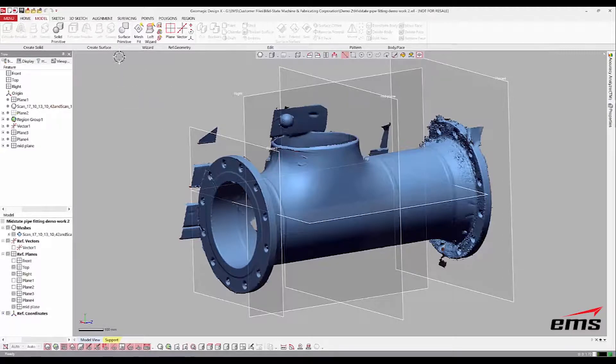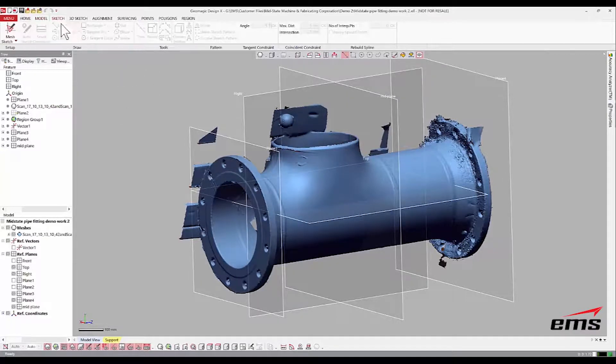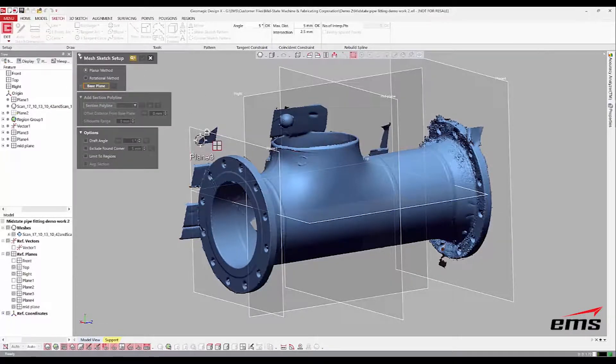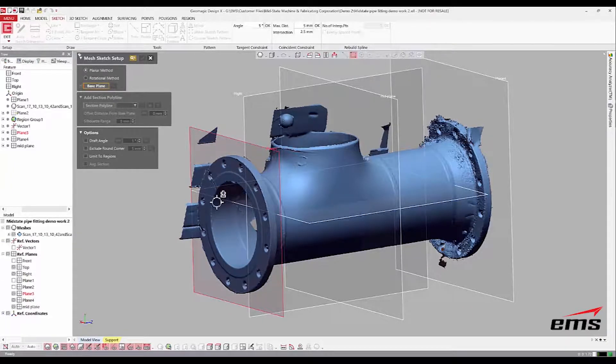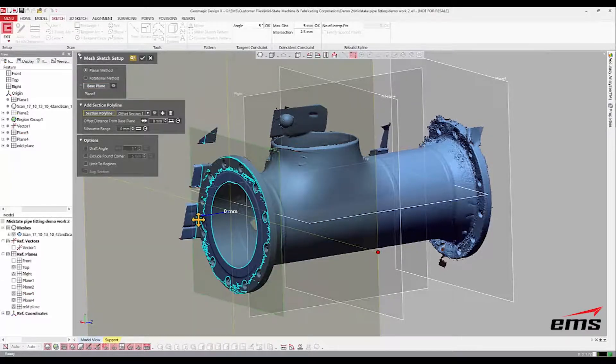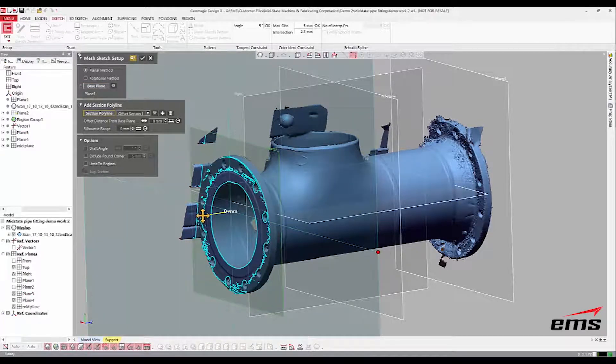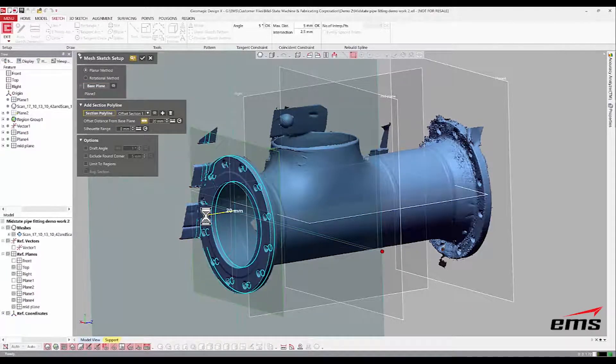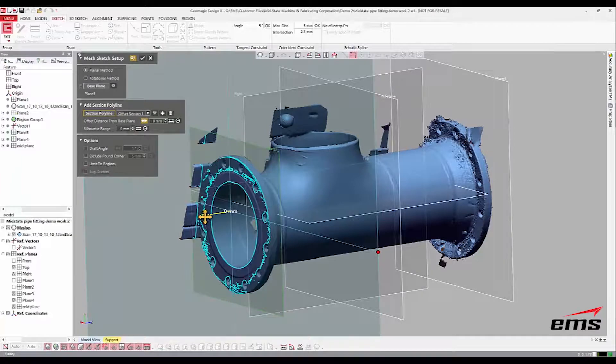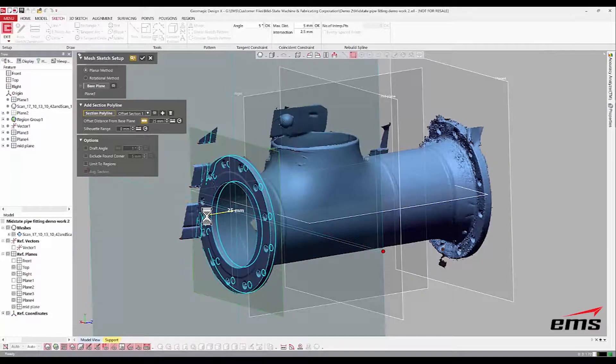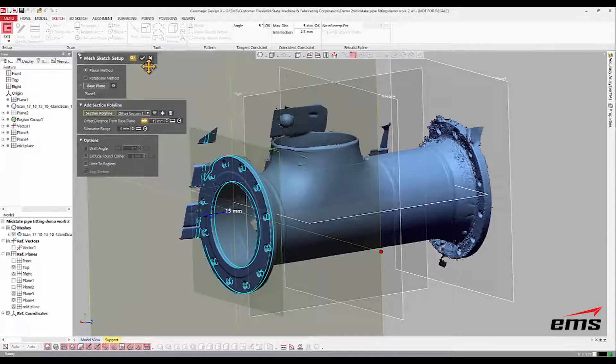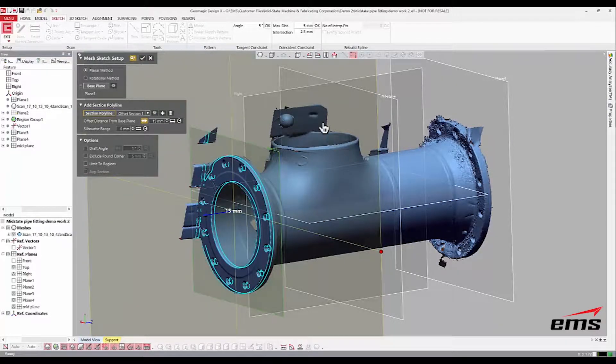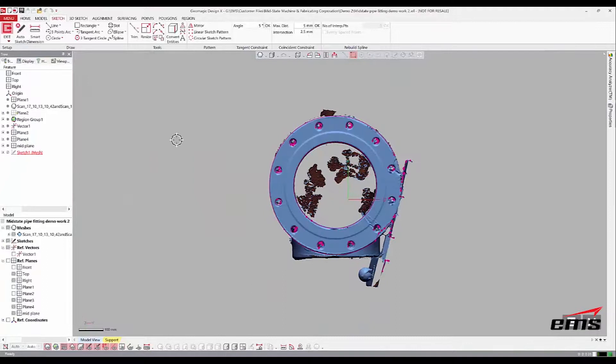Different people will model this thing differently. This is just the way I'm going to do it. To start with, I'm going to go to a mesh sketch. I'm going to pick this plane here. I'm going to slide because that's right on the edge of the pipe.